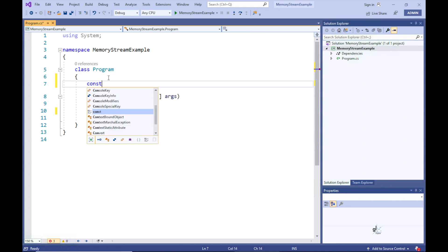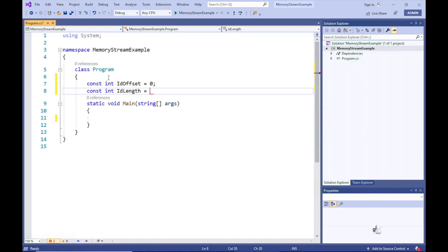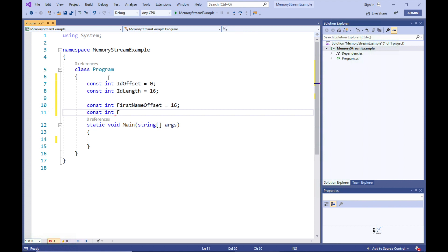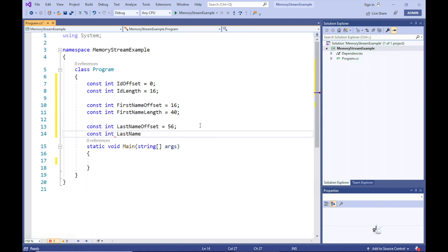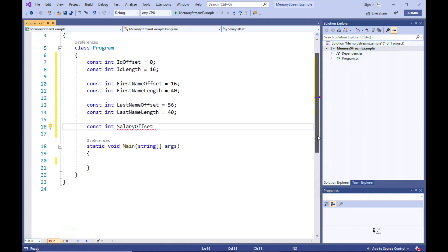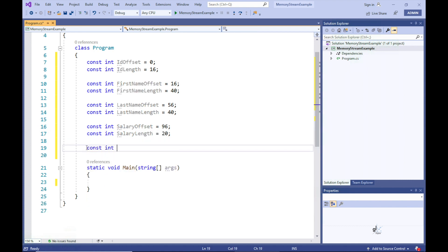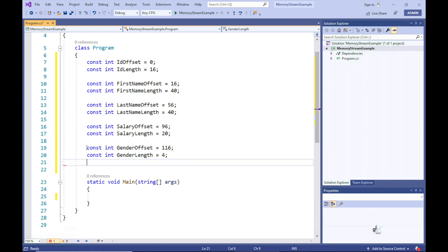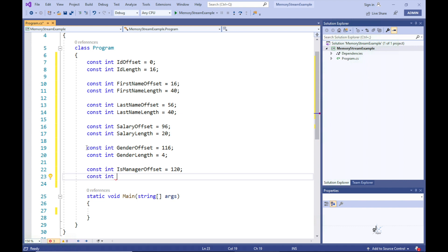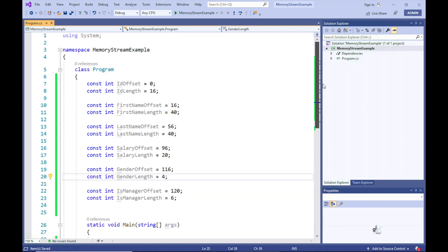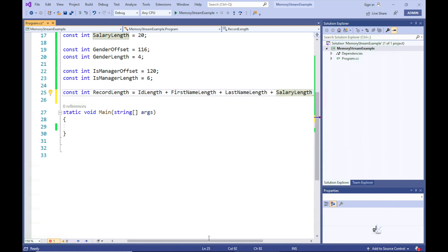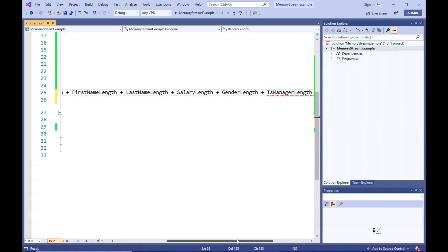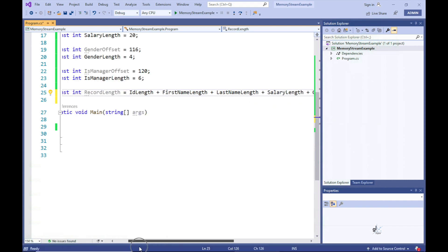Let's first create 12 constants. Our employee record will have six fields: ID, FirstName, LastName, Salary, Gender, and IsManager. We are creating two constants for each field. You can think of these values as locations and demarcations for where these fields reside in our memory stream, and the size constraint imposed on each field. One constant contains the offset location from the beginning of the memory stream, and the other contains the size constraint on the relevant field. The last constant stores the size of the employee record, which is the sum of the fixed lengths of all the employee fields.